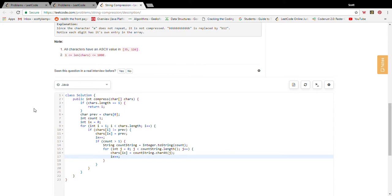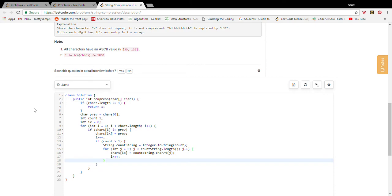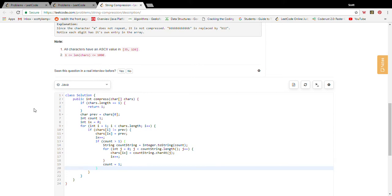And remember, when we write to the insert index we have to increment the insert index so it stays pointing at the right value. And then we just reset count to one to account for the character that we saw that is not equal to our previous character.